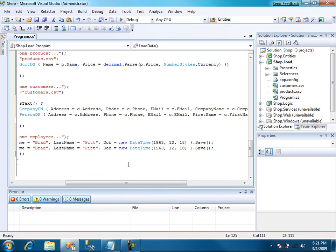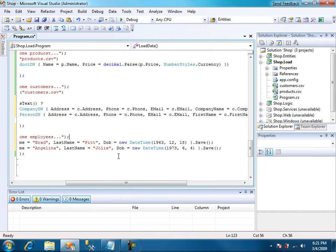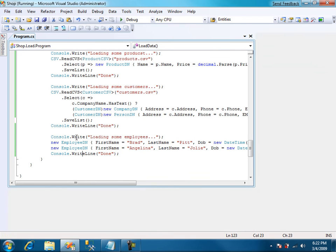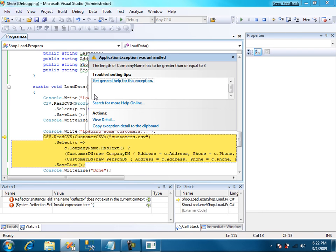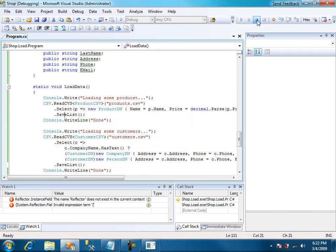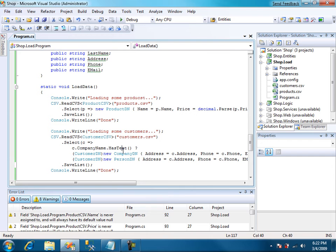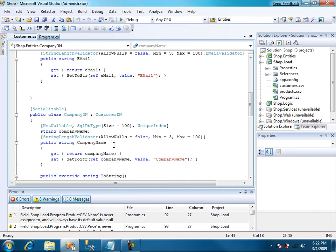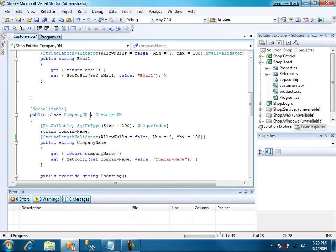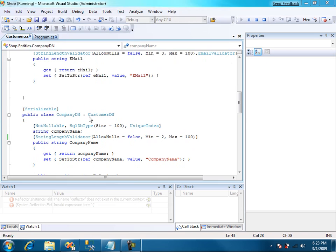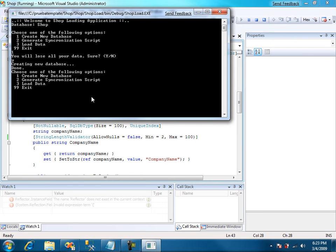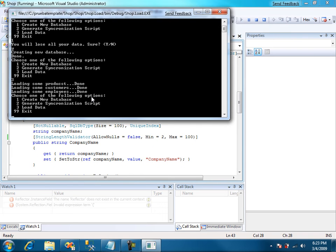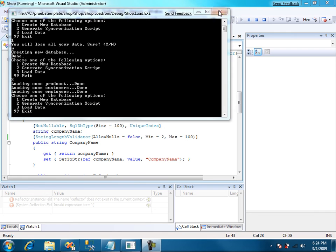Yeah, this is the cheapest employees I found. We hit f5, three, load data. And, oops, company name. Yeah, some string length validator is not allowing GP to get in. So we change this. F5 again. New database. Three, load data. And now everything loads correctly.